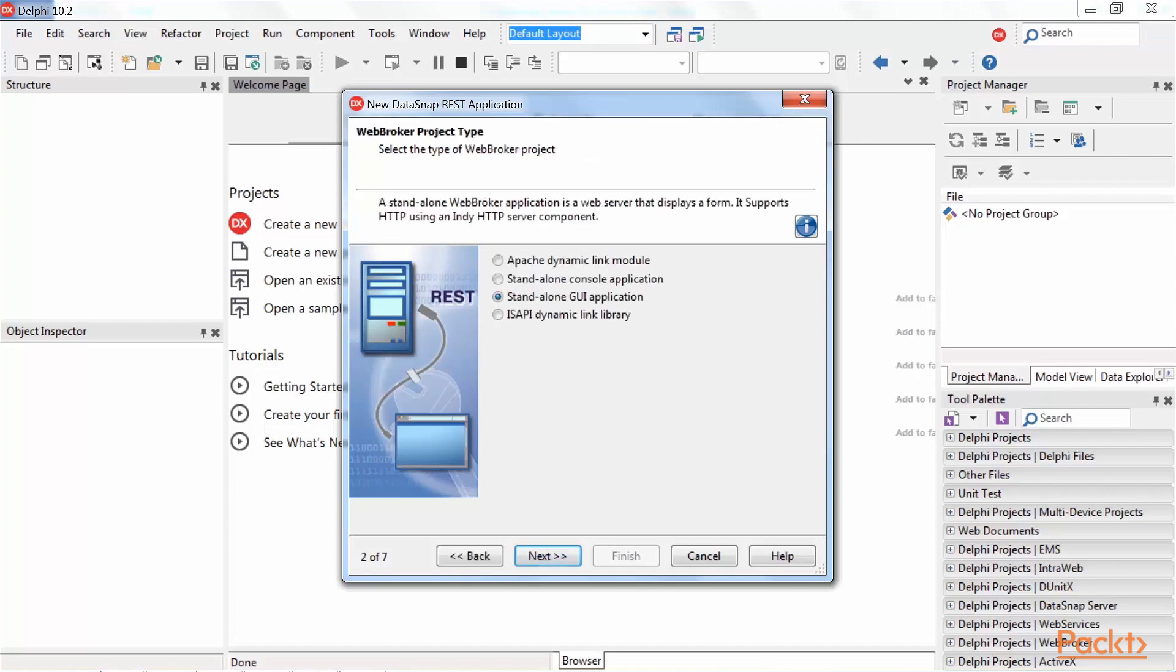After selecting the platform, we need to select a type of Datasnap REST application. Types can be Apache Dynamic Link Module, Standalone Console Application, Standalone Application, and ISAPI Dynamic Link Library. Leave it on Standalone Application and press Next.